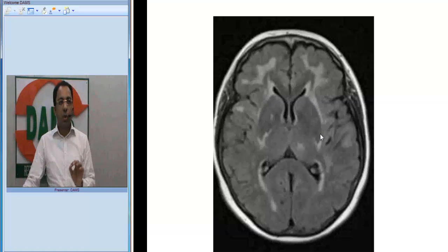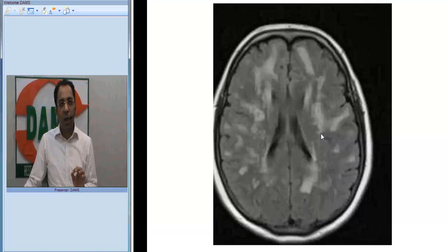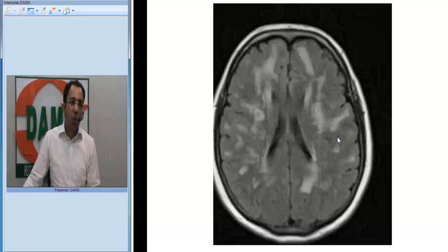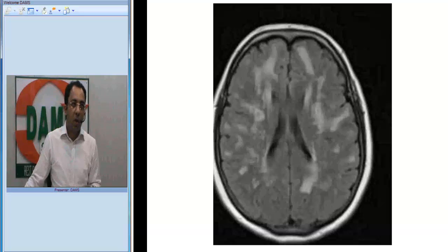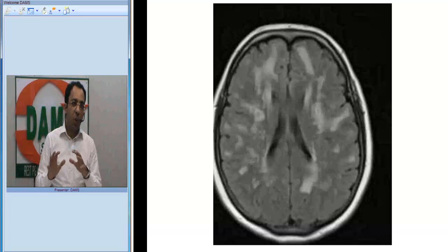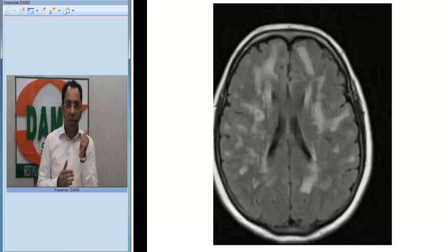Going a little higher up, you can see confluent subcortical periventricular white matter abnormalities more in the frontal lobe. So looking at these MRI findings of subcortical white matter abnormalities and external capsule involvement, combined with anterior temporal lobe involvement, brings us to a key diagnosis.